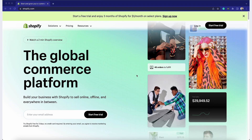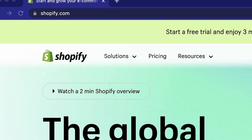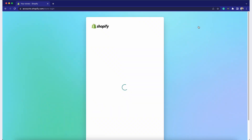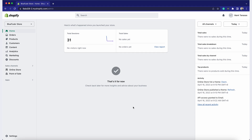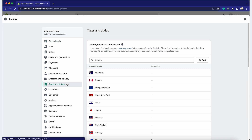First things first, you need to access your Shopify store's tax settings. To do this, simply follow these steps: Log into your Shopify admin account. Click on Settings in the bottom left corner. Select Taxes from the menu that appears. Now you're in the right place to set up your taxes and duties.